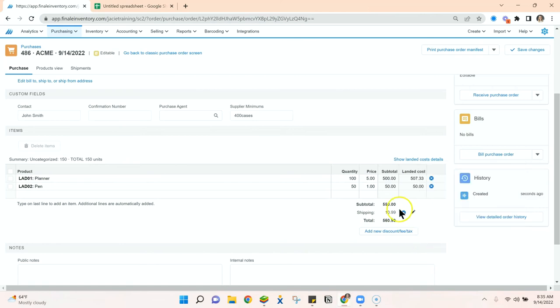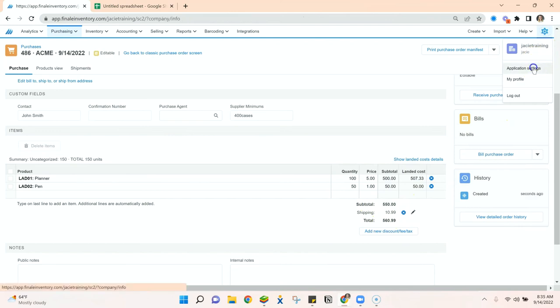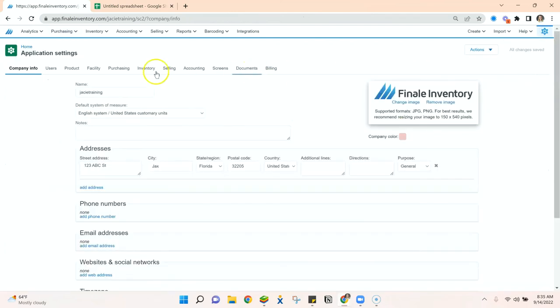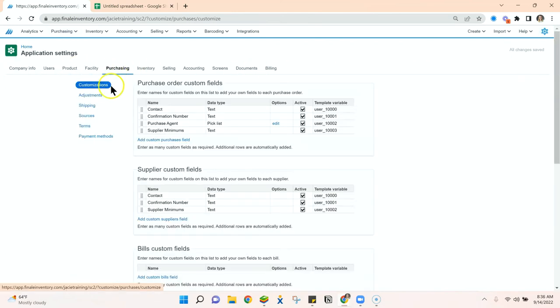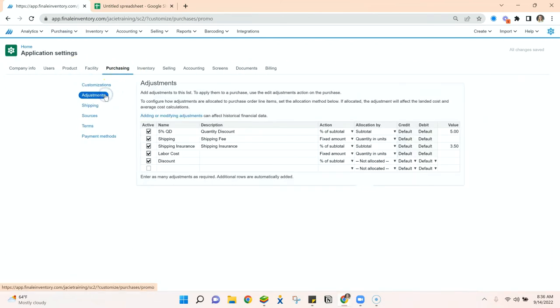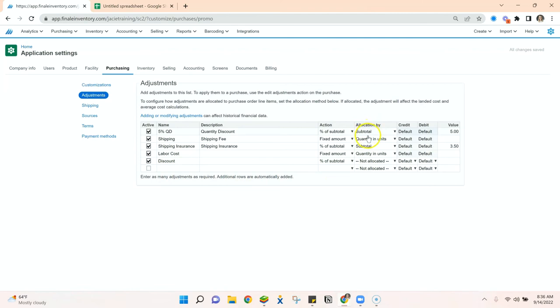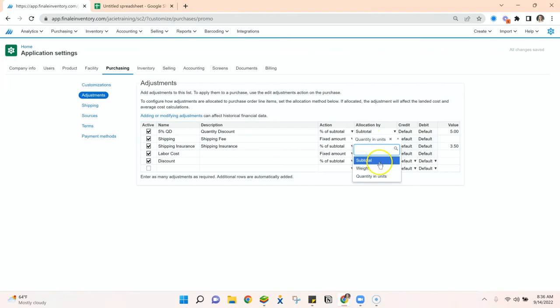Now if I want to allocate this in a different way, I can go to my application settings, to my purchasing module, adjustments, and I can change any of my below the line items or add additional below the line items. Here's where you can change the allocation. Right now we're allocating by the quantity and units but we can also allocate by subtotal or by weight.